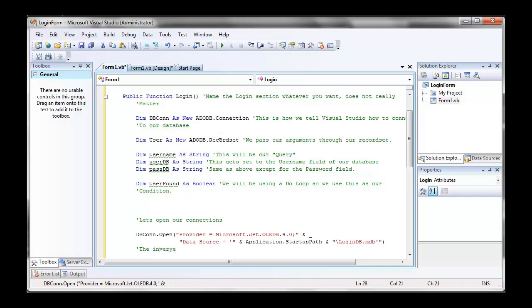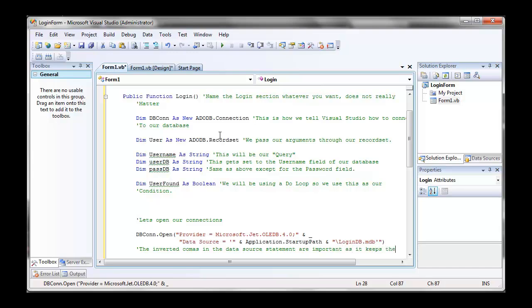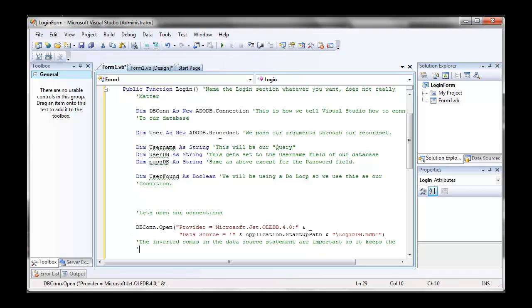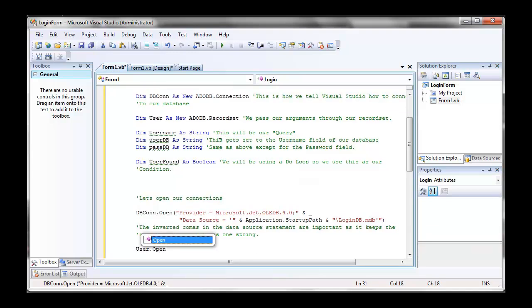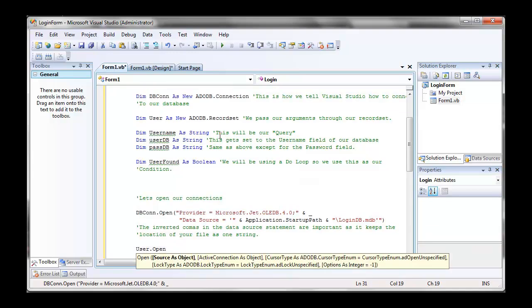Now we're going to open our record set. So when we open our record set, our first field will be our table name. So we're going to go user.open and user table, that's our table name remember in our database.